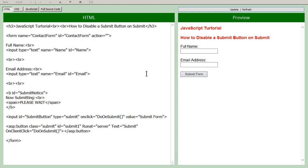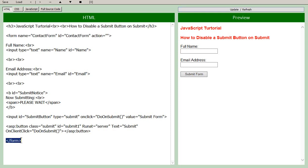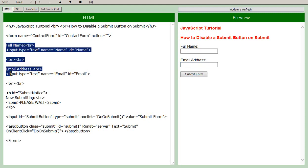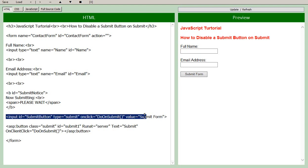So first of all we start with our form, so we have a form opening and closing tag within which we have our name and email address fields. But what we want to concentrate on for this tutorial are these two areas here. So one is the submit button itself.